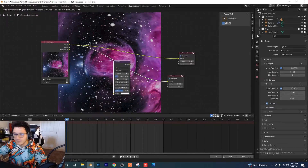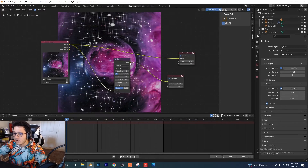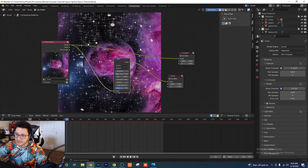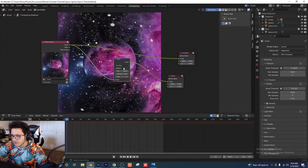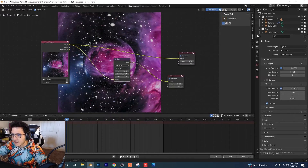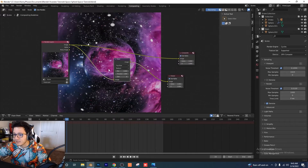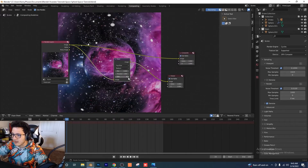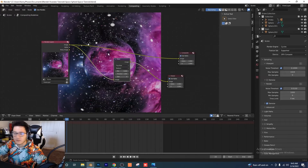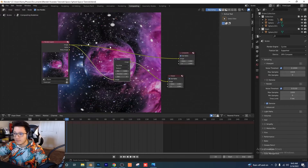Add a Glare node and put it between the viewer and the render layer. Change Streaks to Fog Glow, and click Medium for the second setting. Now you can play with these settings to make it glow as much as you want. Right now we're at size eight — I think that looks pretty believable, so I'll leave it there.